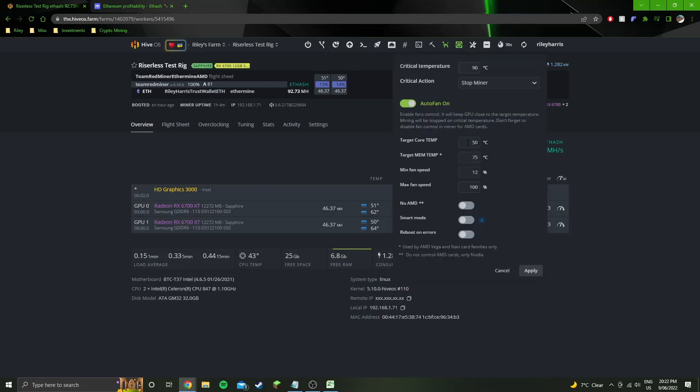I'm utilizing auto fan here so it's targeting 50 degrees core, 75 degrees mem temp, minimum fan speed of 12% which is literally just to keep them spinning. Because if they go down to about 10% I think it is, they actually stop moving. They don't have enough power, like 10% power is not enough to make them spin. And I don't care about the max fan speed so I set it to 100.